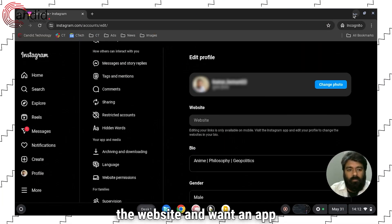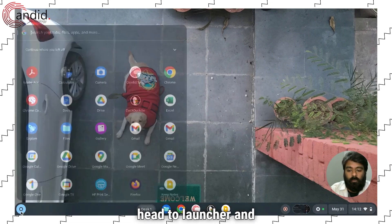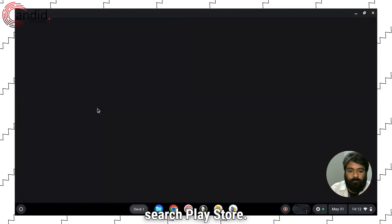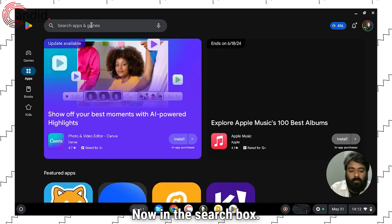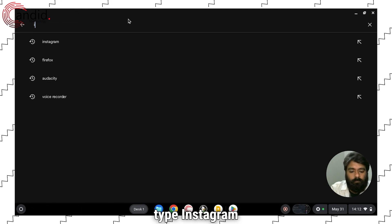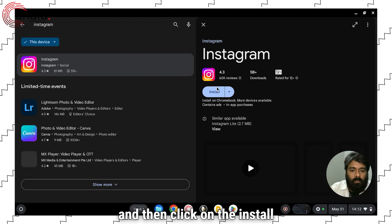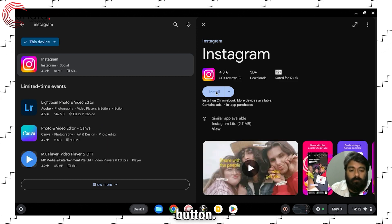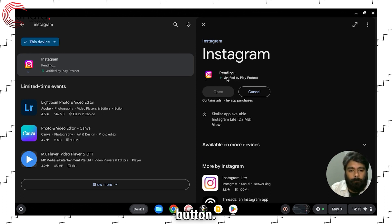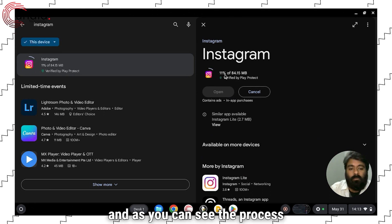If you are not happy with the website and want an app experience, here we go. Head to Launcher and search Play Store. Now in the search box type Instagram, and then click on the Install button. It will take some time, and as you can see the process has begun.